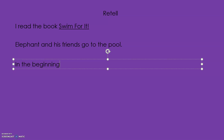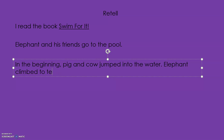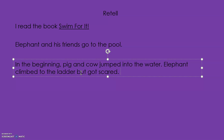Okay, so now let's talk about what happened in the beginning, middle, and end. In the beginning, what happens? Who jumped in? Pig and cow — pig and cow jumped into the water. Then what happened in the middle? Elephant — it was his turn to climb up. He climbed to the top of the ladder, but he got scared. How did he get in the water? His friends said, 'Come on, get in, get in!' His friends told him to try again.